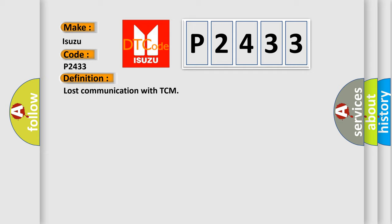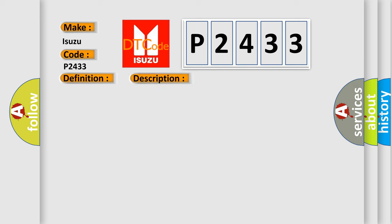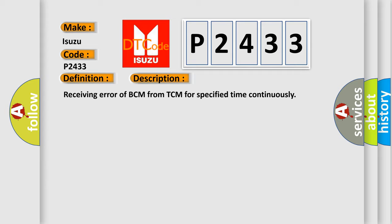The basic definition is lost communication with TCM. And now this is a short description of this DTC code: Receiving error of BCM from TCM for specified time continuously.